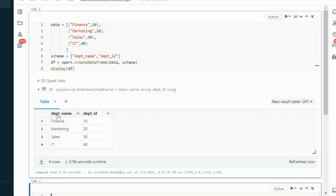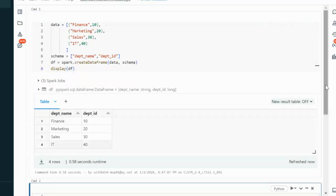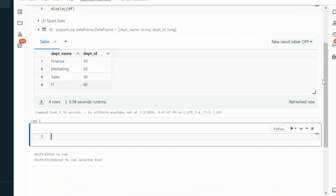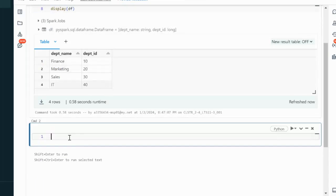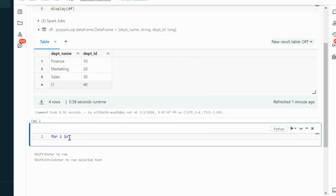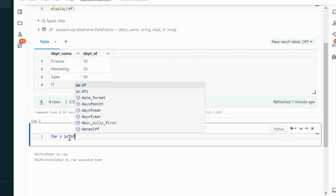As you can see, the dataframe is created. Now, the requirement is we just want to loop through all these rows. As of now we have not used the loop. It is very straightforward. We can use for i in, then we have to specify the dataframe, which is df.